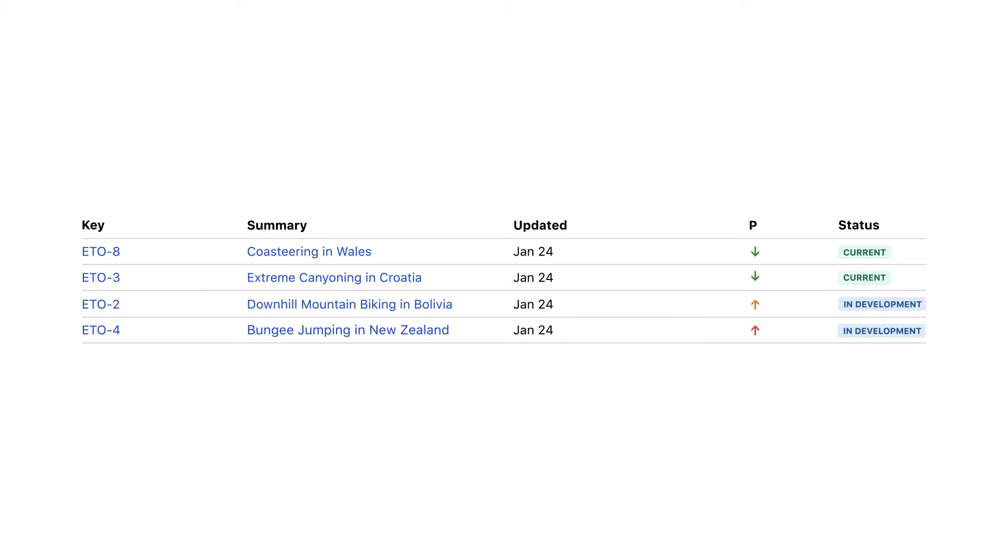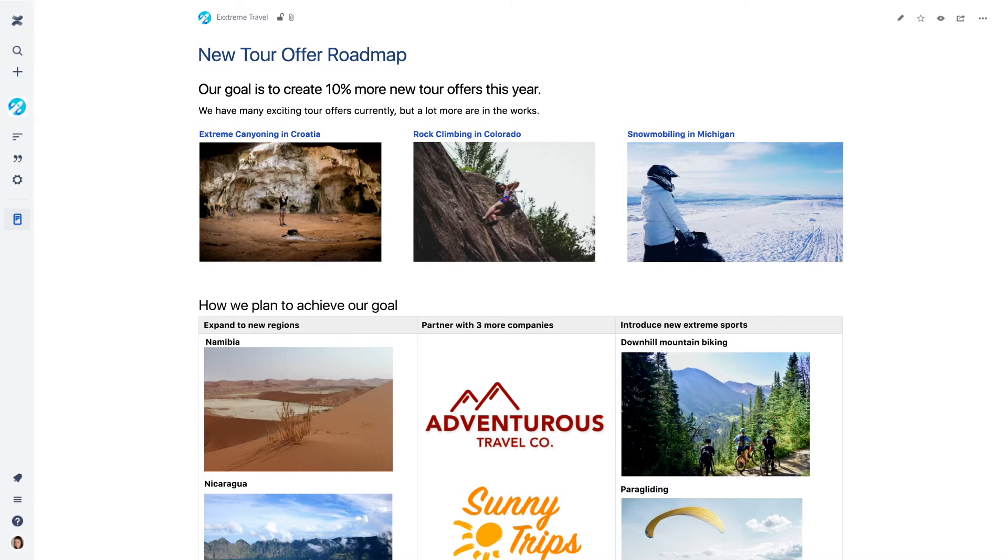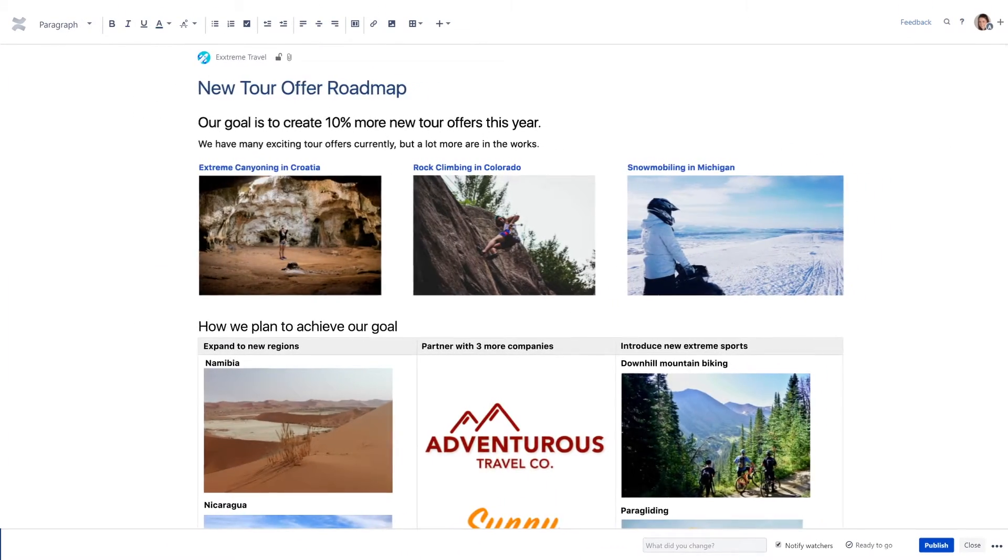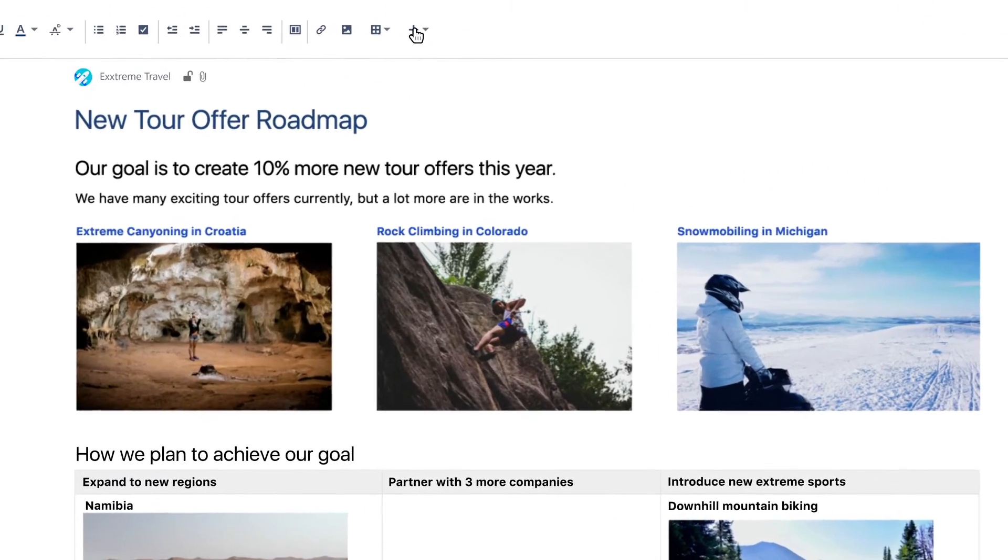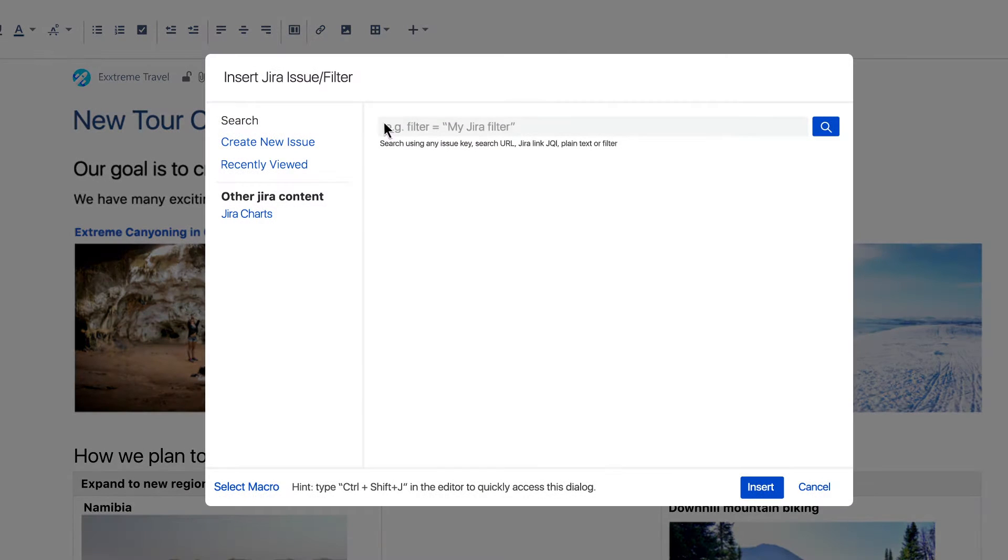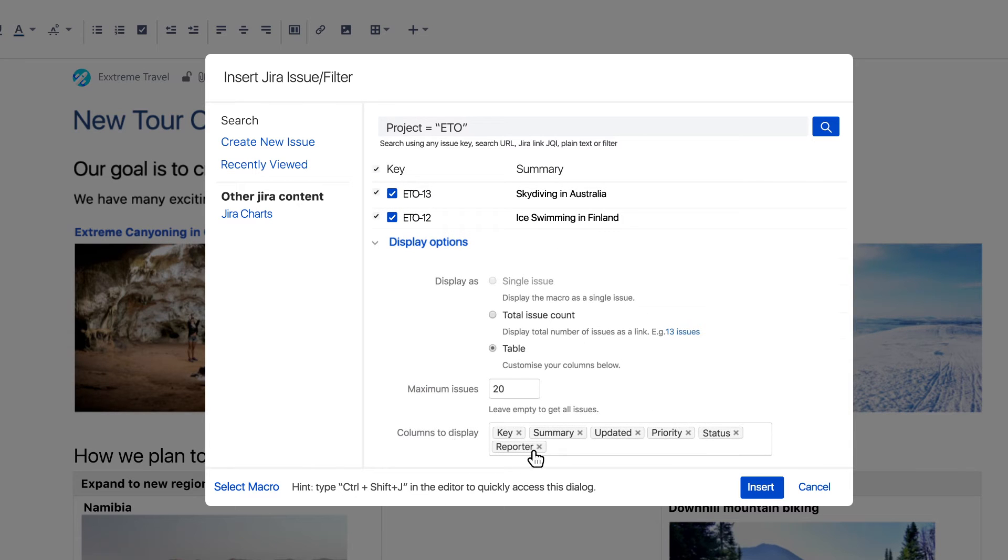Let's say you need to share the status of your product roadmap. Make one dashboard in Confluence to track all of your work. Get started by clicking the plus button and select Jira issues to add. Quickly search for any project or issue and select exactly what type of information you want to share on the page.